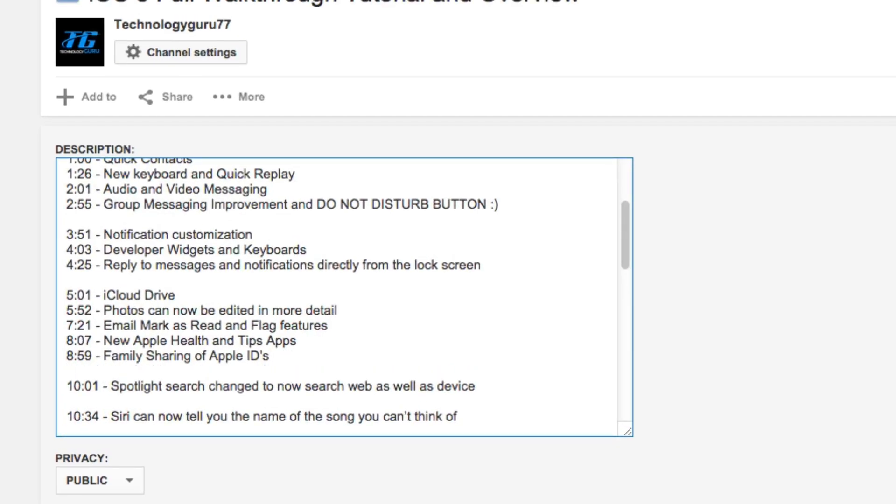Once we're here, we just go ahead and type in the time in which we want to take the viewer in the video. So in this case, let's take it to minute nine and say nine minutes and five seconds into the video.